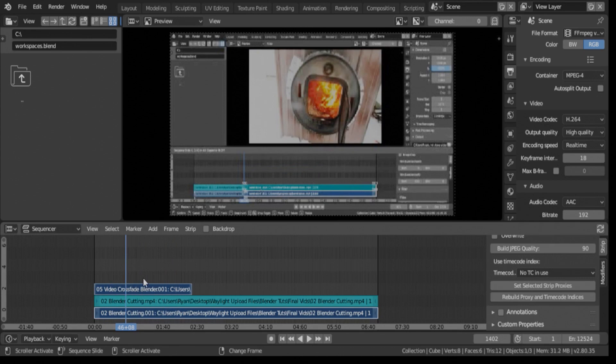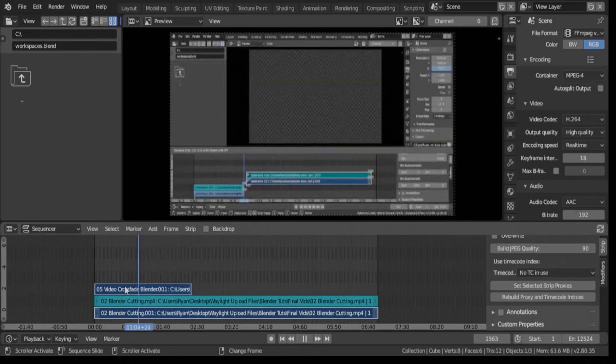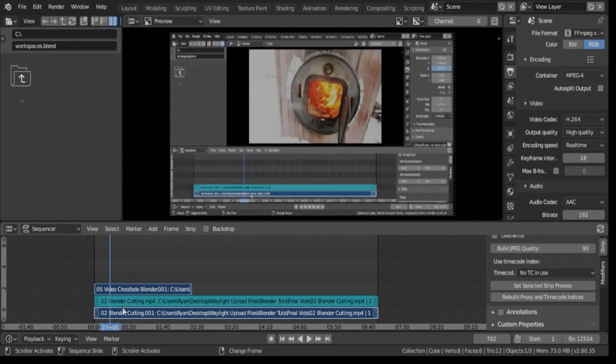As you can see right now, this video is playing over top of this one. So that shows you the hierarchy of these lines in your sequencer. Anything on top is the video you will see.